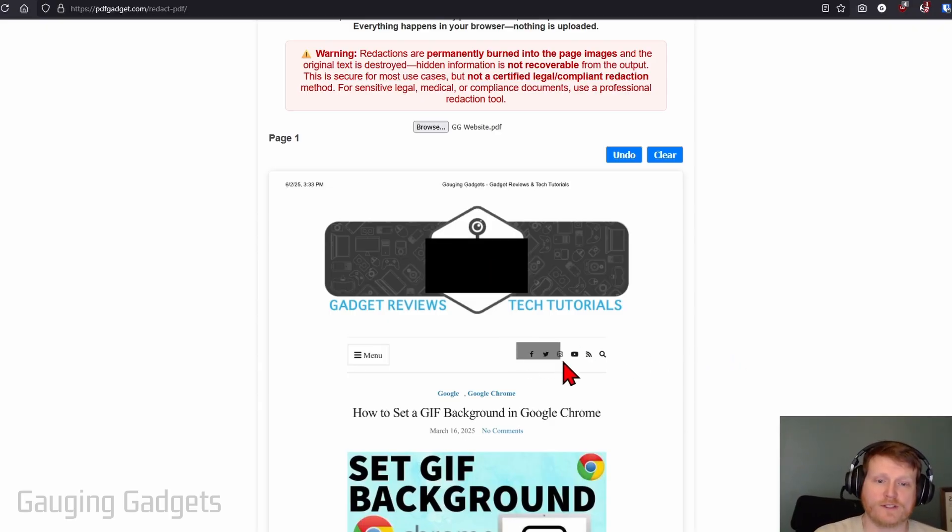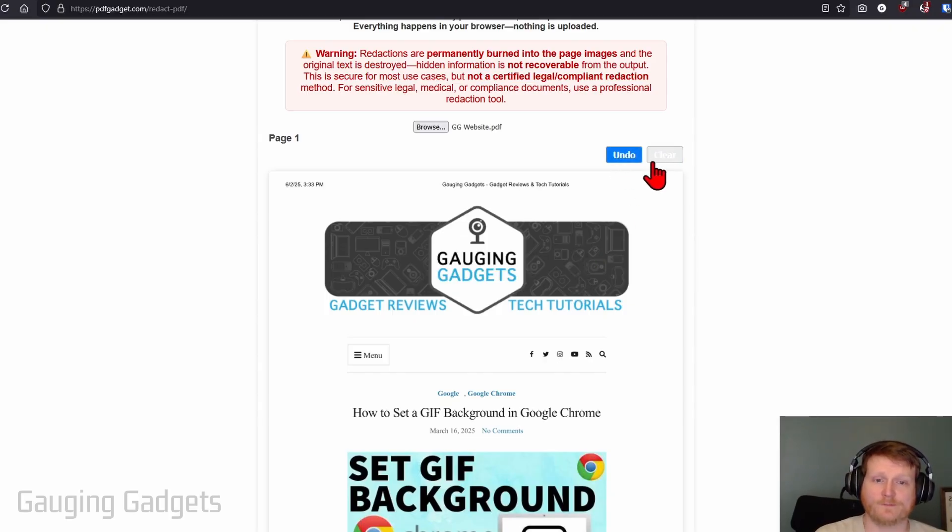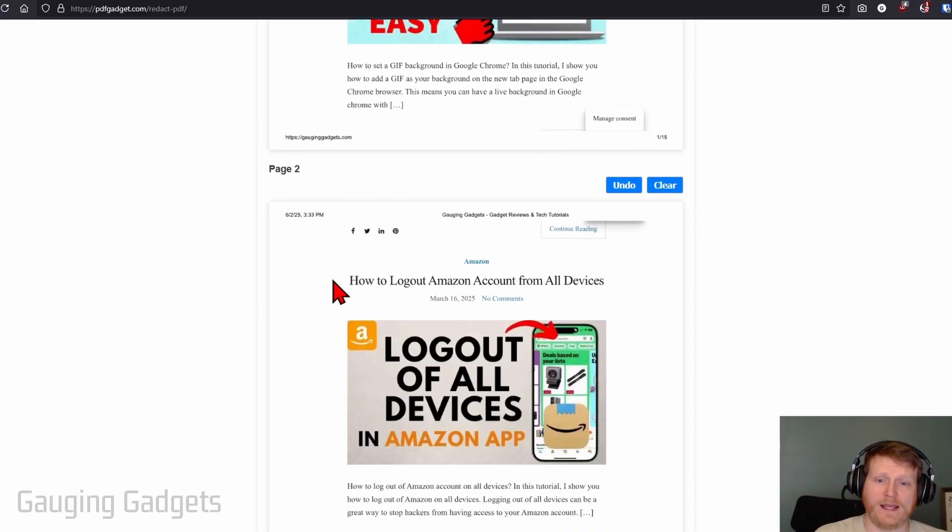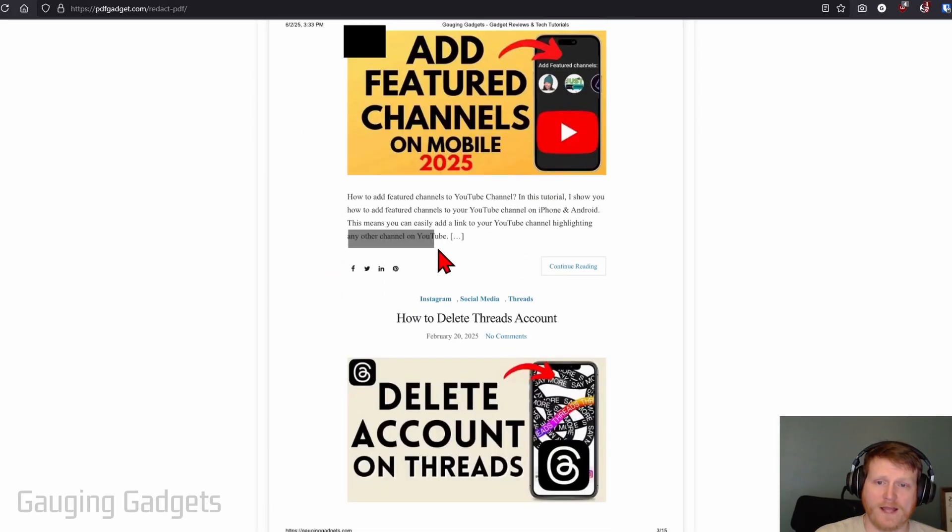You can do this as much as you want. If you make a mistake, select undo or you can clear the entire page by selecting clear. You can scroll down and do this to all the different pages if you want to hide different data.